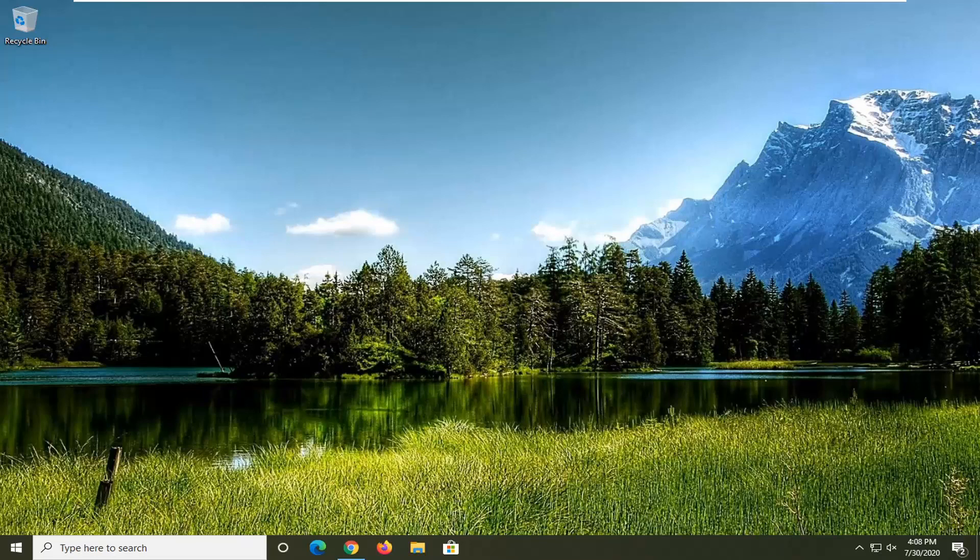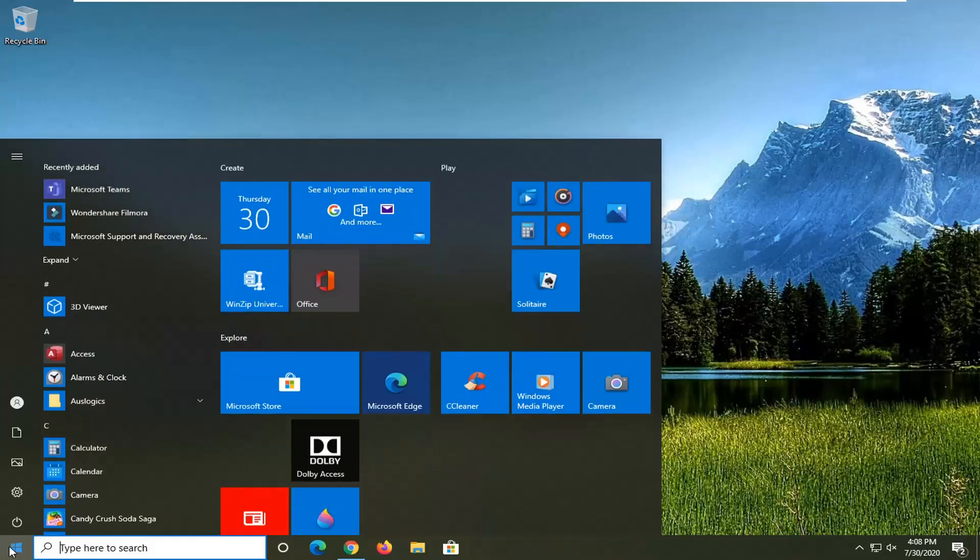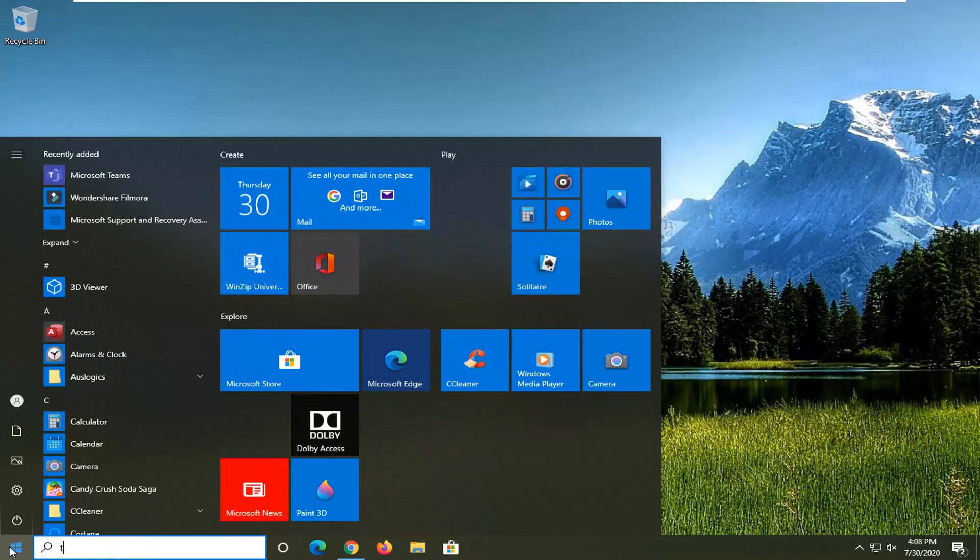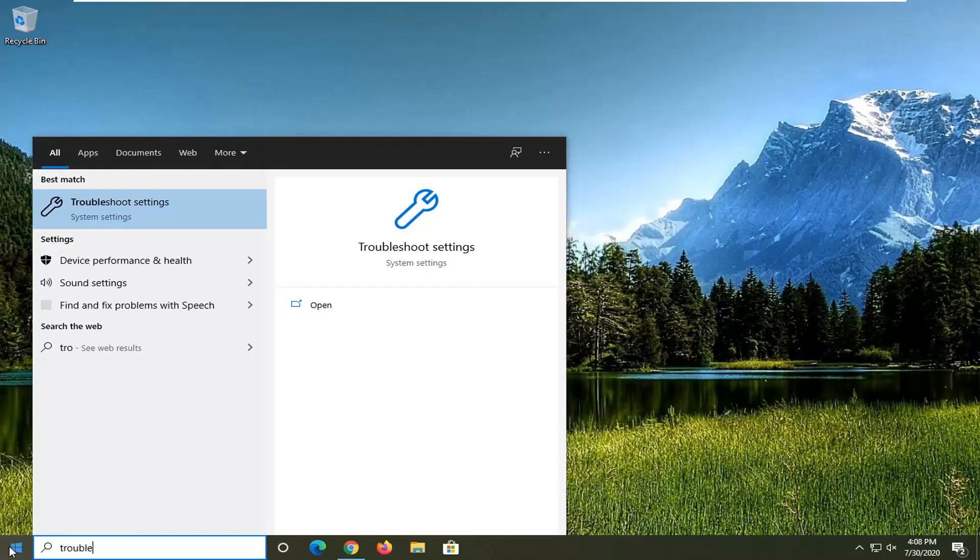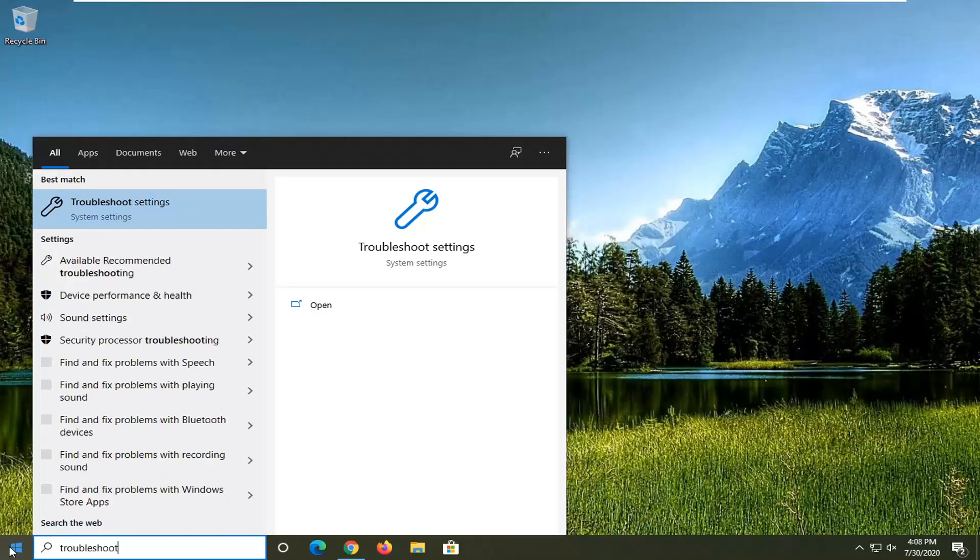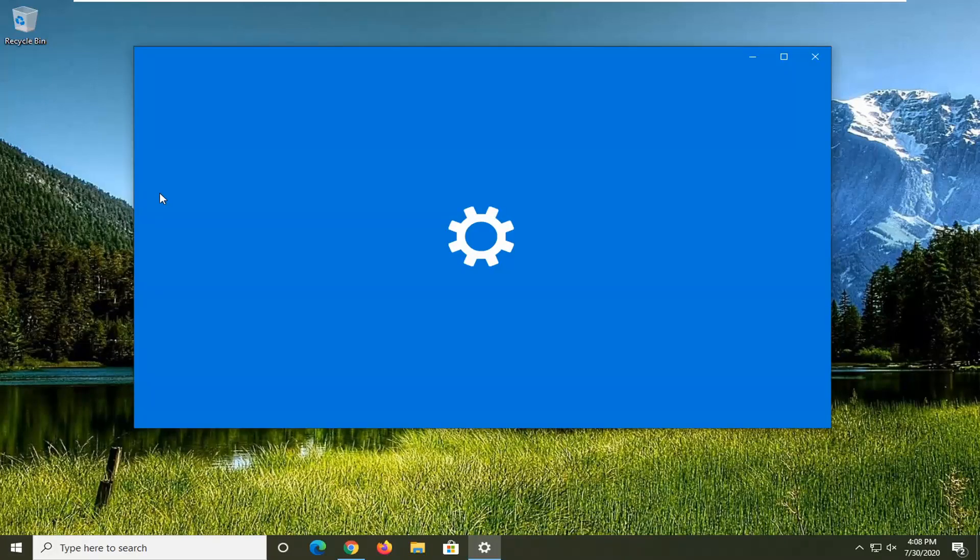We're going to go about how to hopefully resolve this issue without too much hassle. We're going to jump right into it and start off by opening up the start menu, type in troubleshoot. Best match should come back with troubleshoot settings, so go ahead and left click on that.